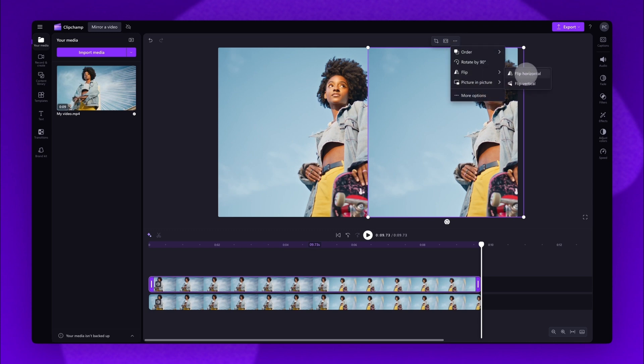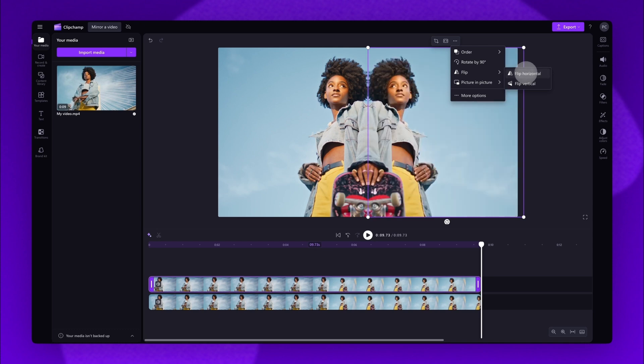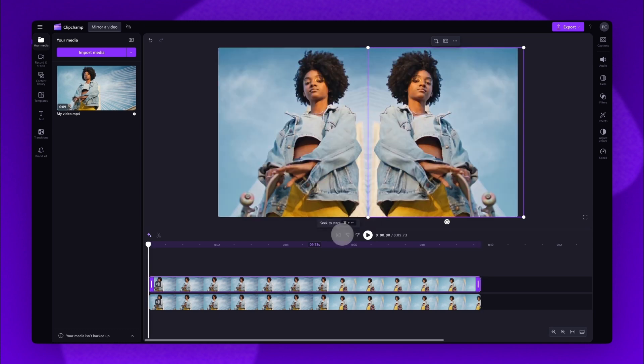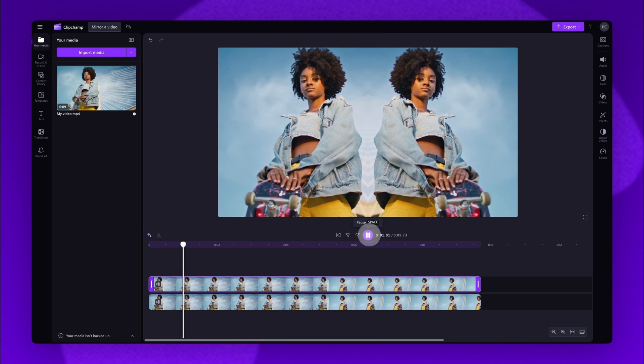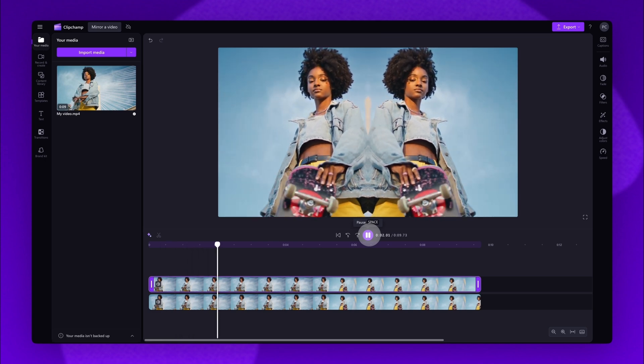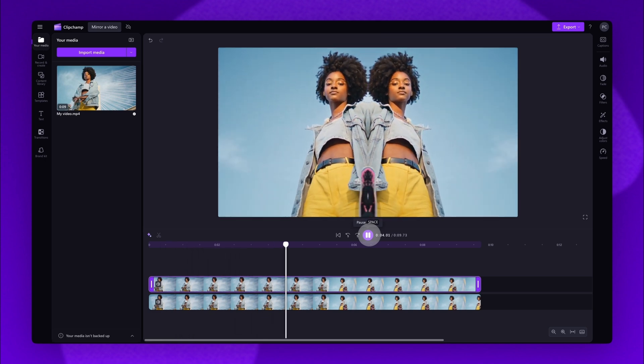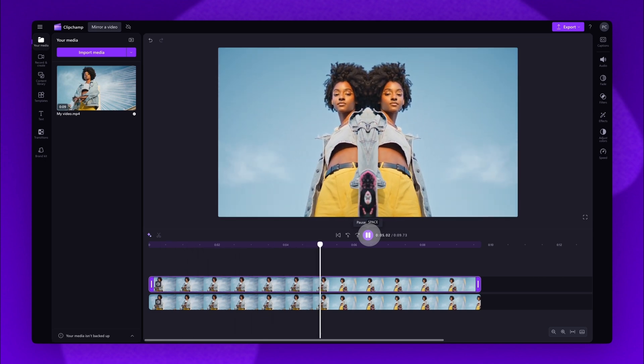Then choose the flip horizontally option. And once that's done, play your video back to check that you're happy with the placement of those assets. The mirror effect will then be complete.